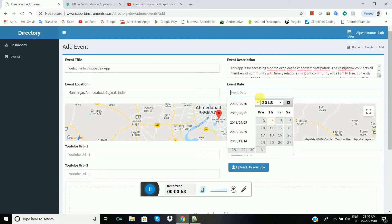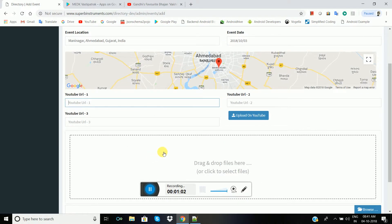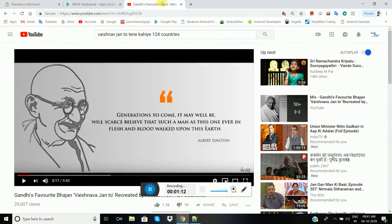There is an event date field. You can type a past event or a future event. Let me type a past event. Here is a YouTube URL field — if you have a past event and you have a video for that event, you can upload that video to the screen.